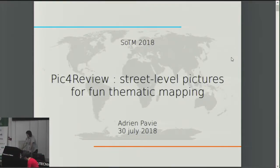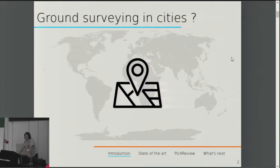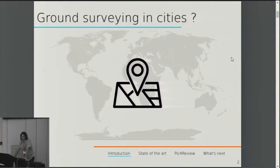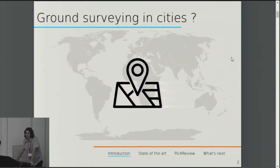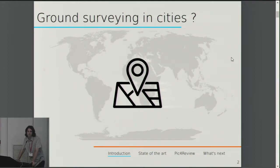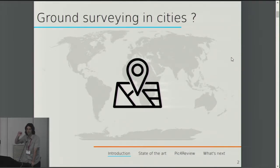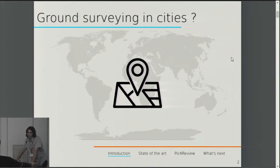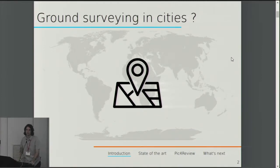Hi everyone. First I will ask you a little question. When you are doing some surveying in your city, what kind of tool do you use? Are you using GPS? How many of you are using GPS to collect data in your city? Raise your hand. Some of you. How many are using sketchnote, like going on the streets and only taking paper? And how many of you are using pictures?